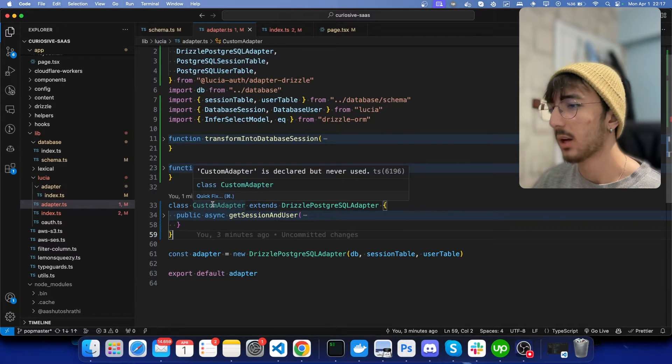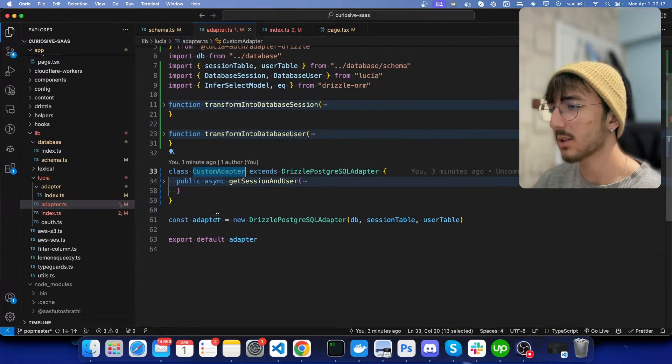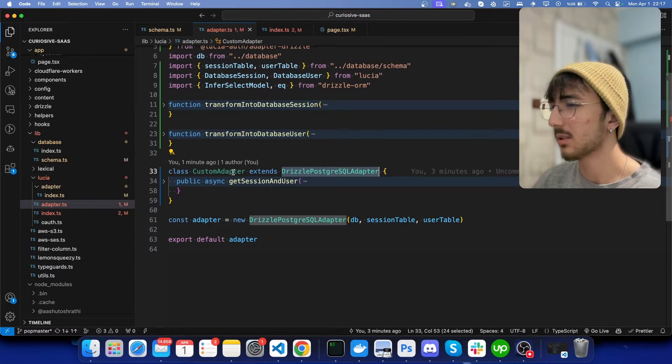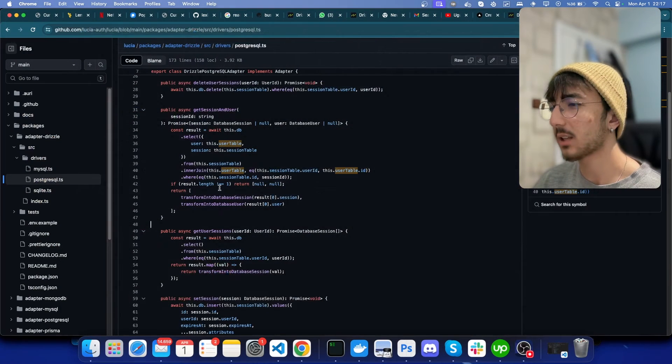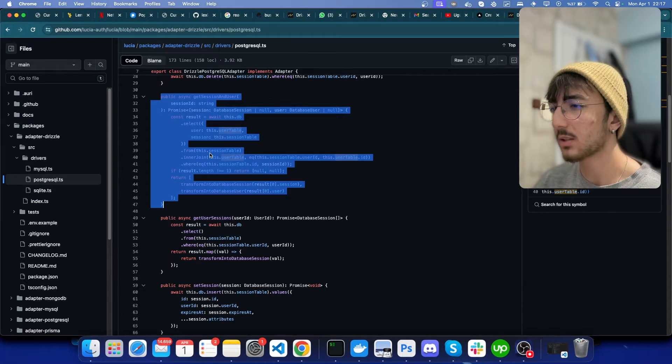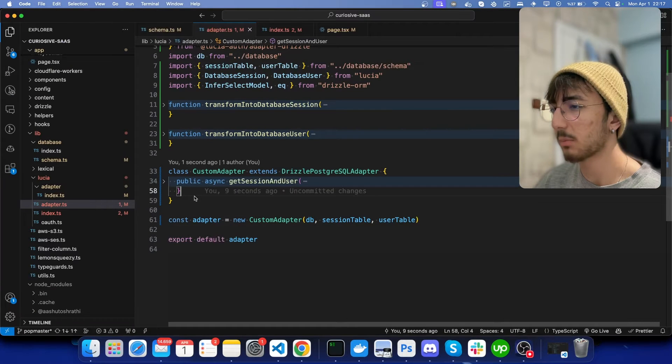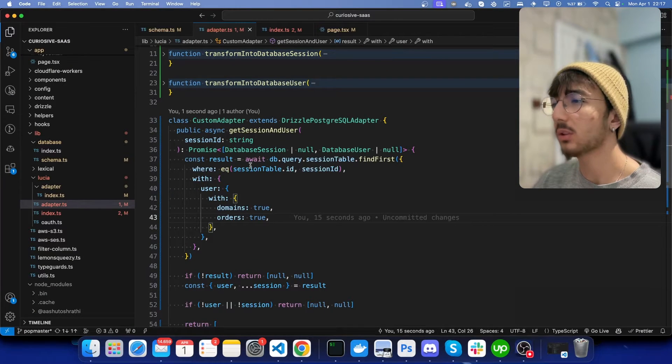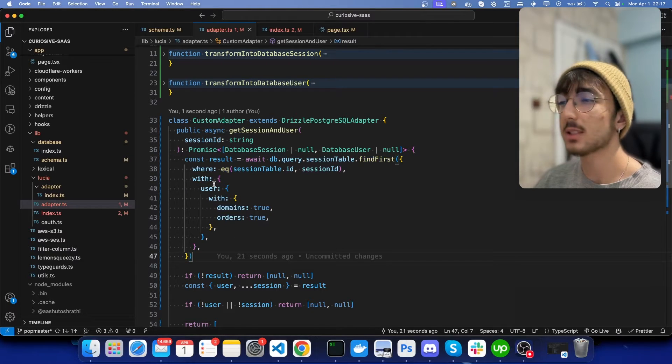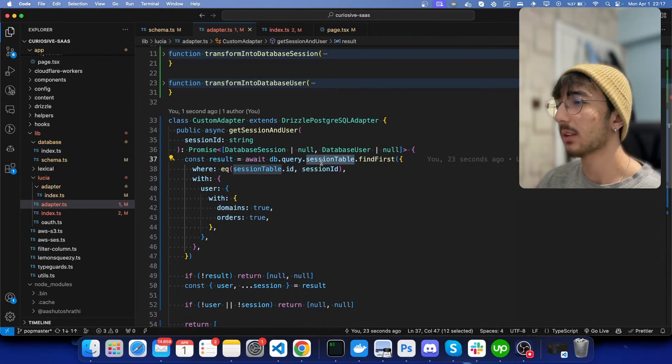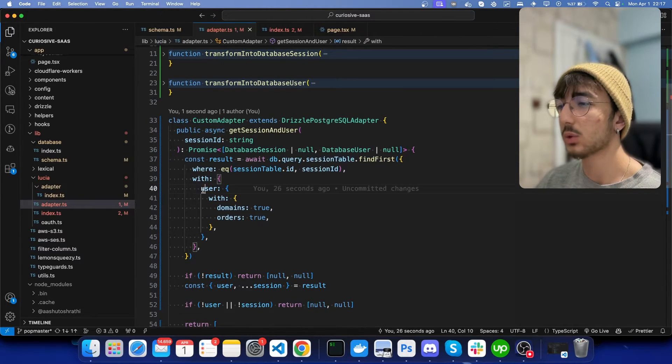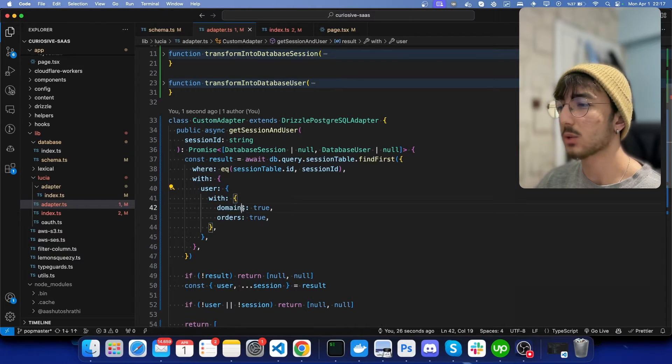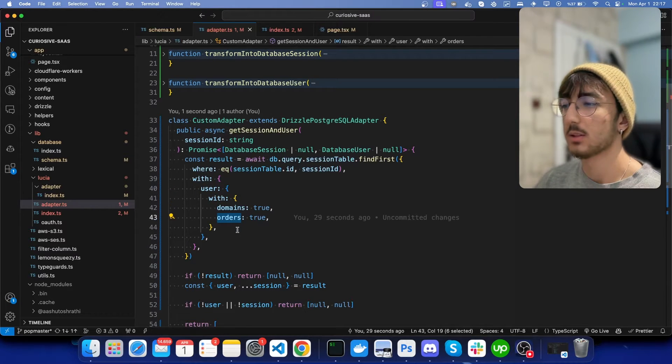That's why I have created a custom class that extends Drizzle adapter, and basically I have just copied this function, copied this function and pasted here, and I have only changed the query. You can see that I have selected the session with the user, and user has domains and orders as well.